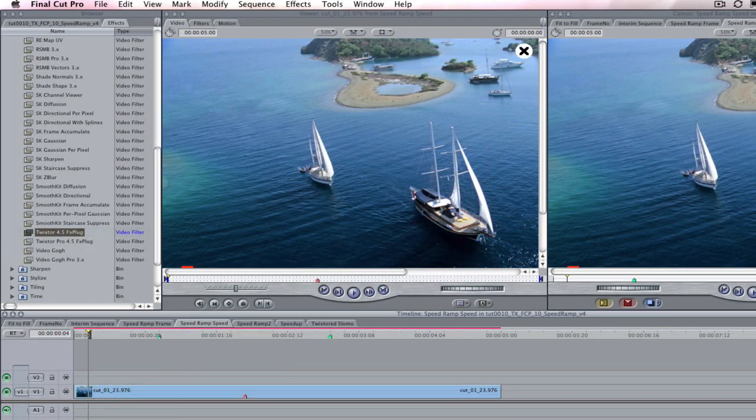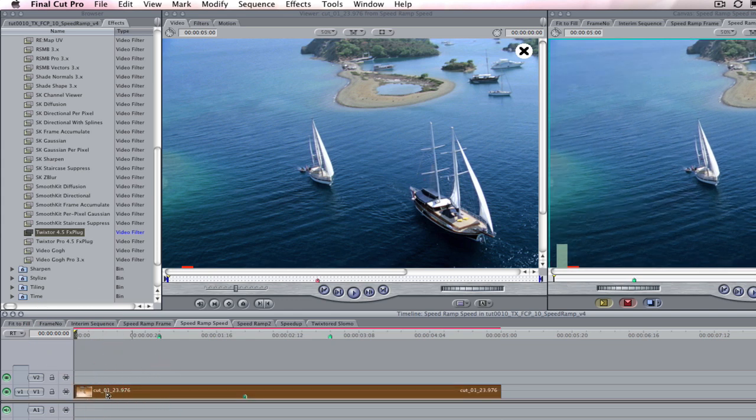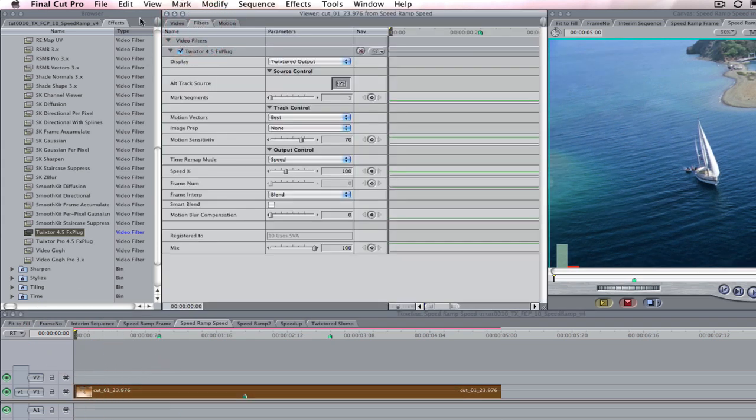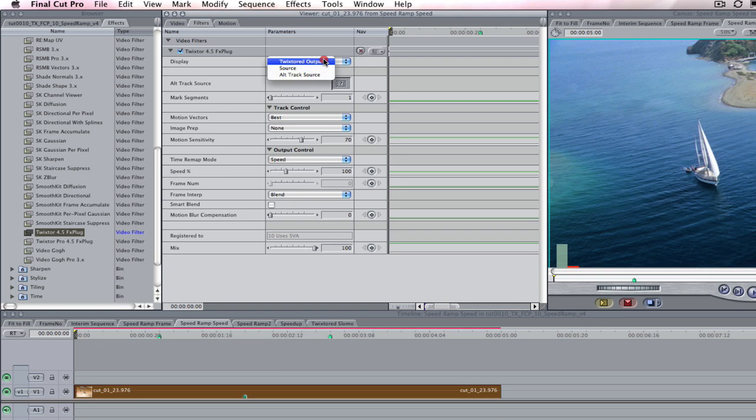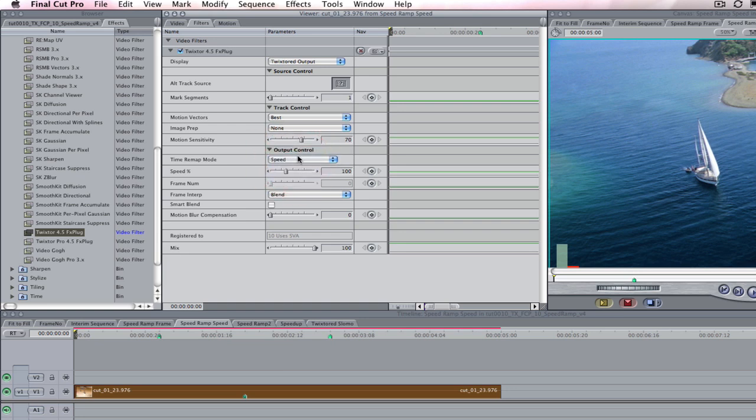We can park our playhead at zero, select the footage, and hit return to go to the filter tab in the viewer. Now we can make adjustments to the filter parameters. This time we're going to leave our output on Twixtr to output. We will leave the rest of the settings at default and just go to the time remap mode. We're going to select speed this time.